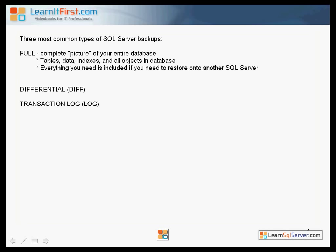Also included is the file information: file names, the sizes, locations, and properties of the files as well. So all of that is included in the full database backup, and it is so complete that I can take a full database backup from my SQL Server, send it to you, and you could restore that on your machine — on your SQL Server.